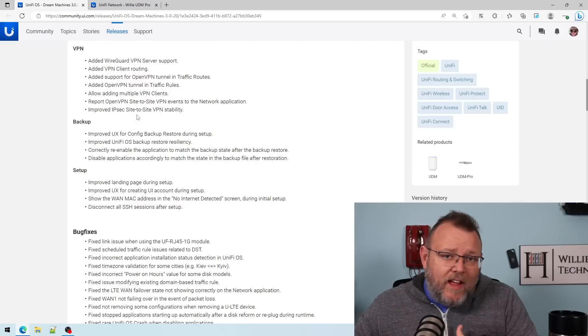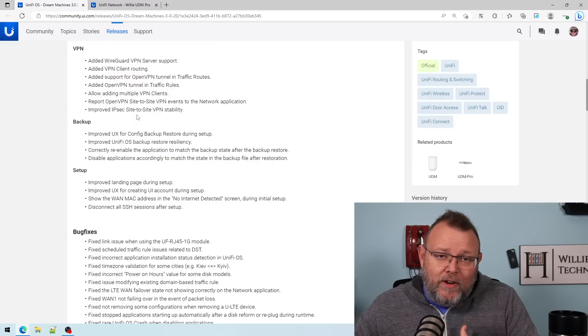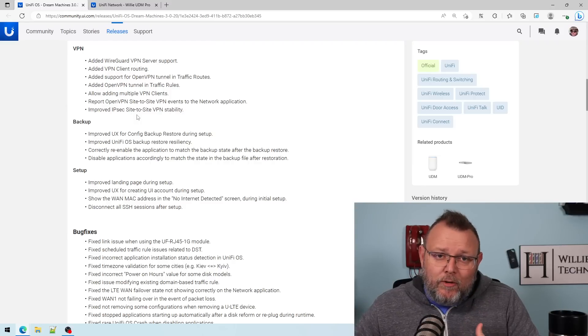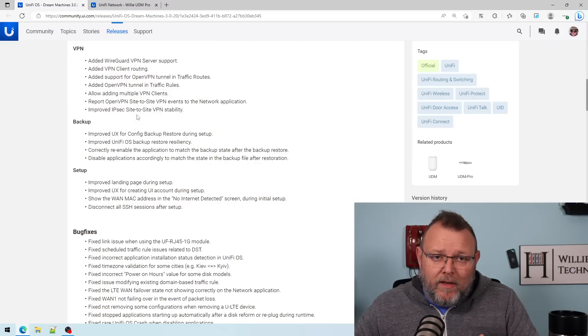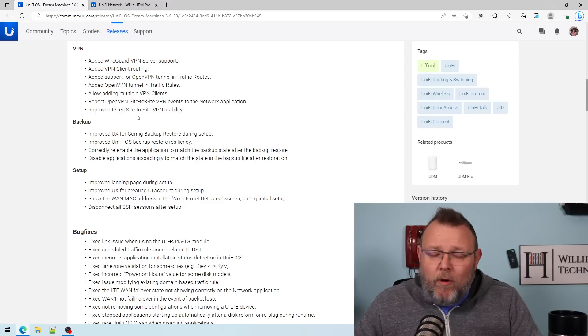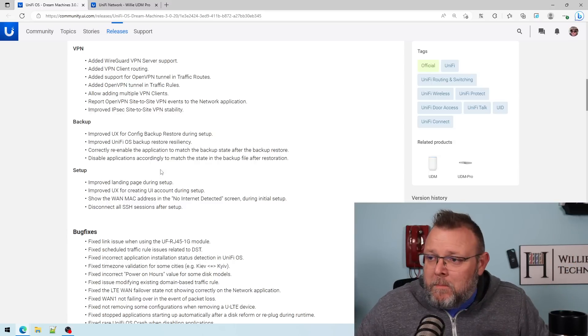what's stopping you from putting in a UDM, UDM Pro, UDM SE, UDM, UDR, UniFi Dream Wall? What's stopping you at this point, right?